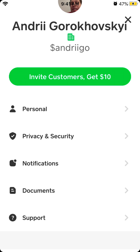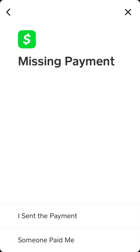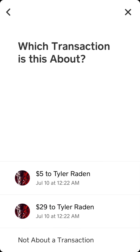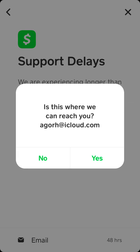So I will show you. Just go to Support, and then I would recommend you go to Missing Payment, something like that. Here you will see Contact Support. Maybe it's not the right category, but at least you will be able to reach out to them via email — and then you have the email option.